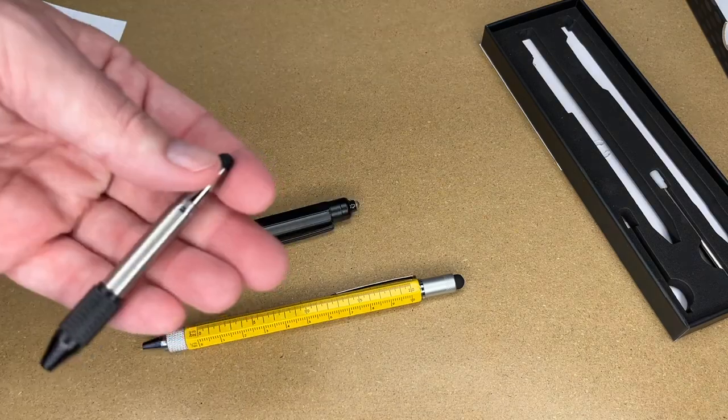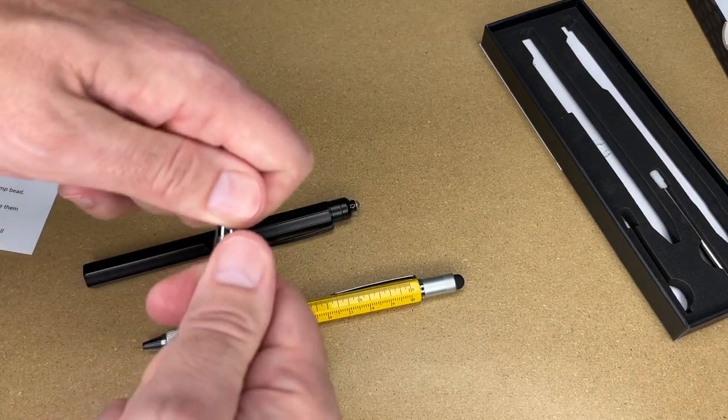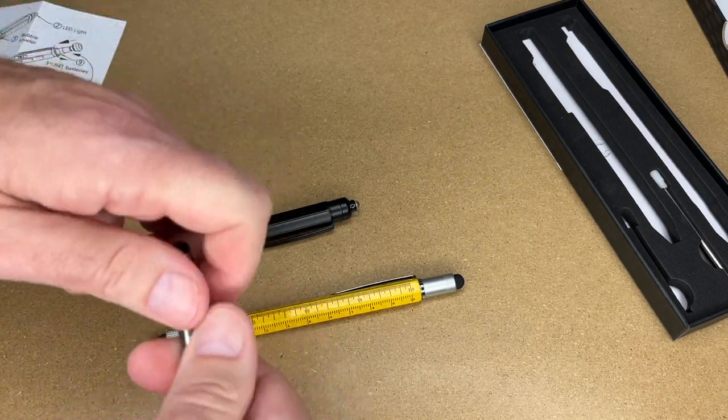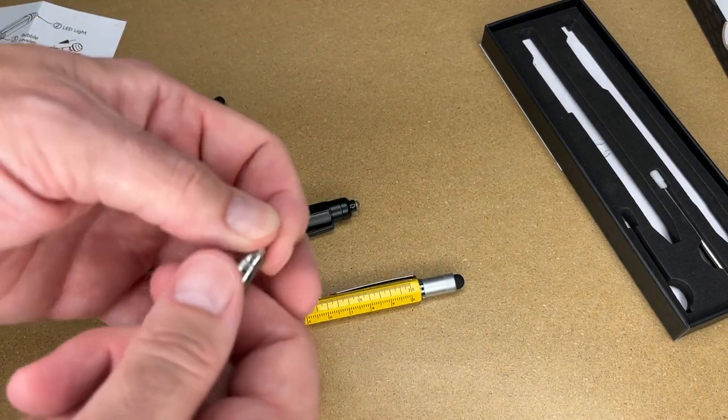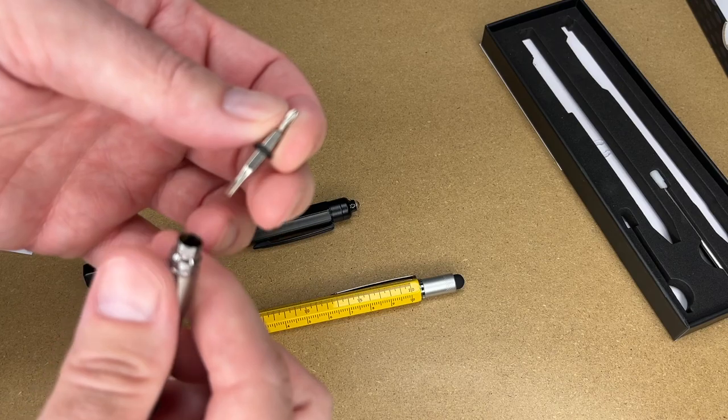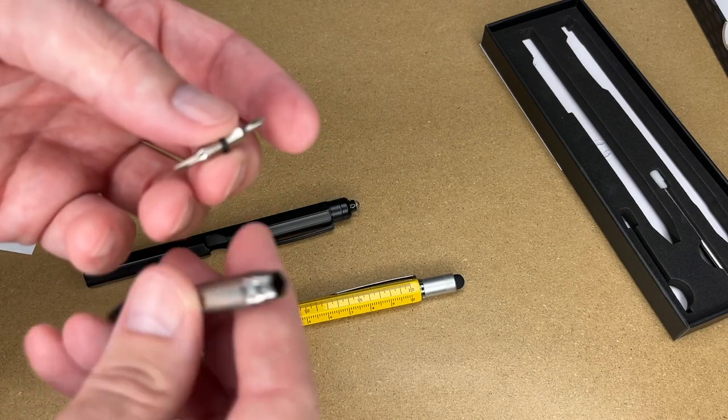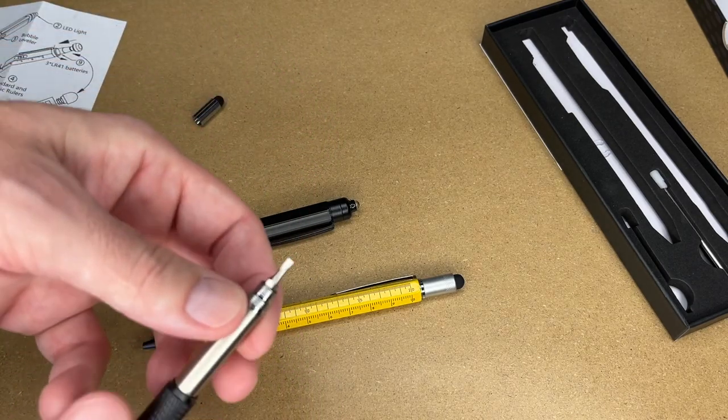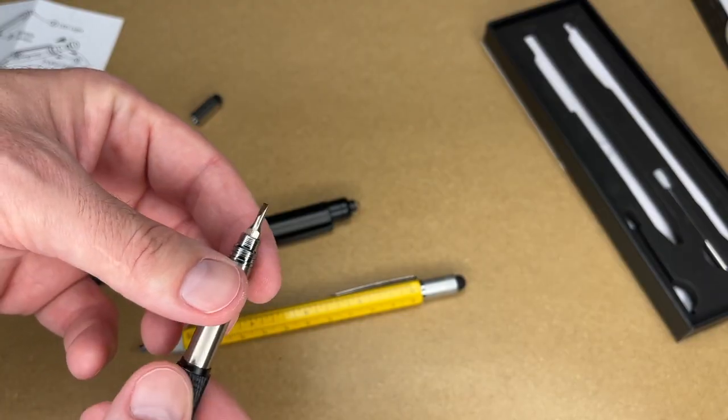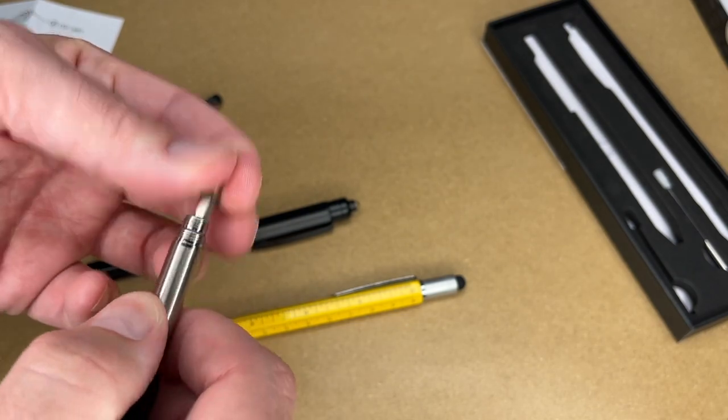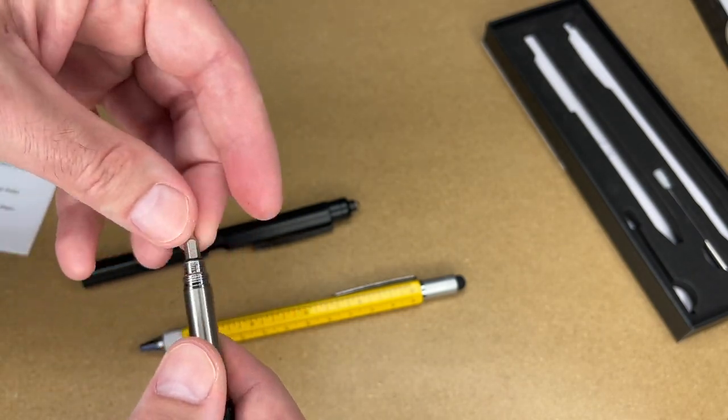Next we have a screwdriver. On the black pen, we'll unscrew the stylus and we have a screwdriver. We have a Phillips and a slotted screwdriver. I can swap that around. This is small, so this could work on some glasses. It could also work on electronics.